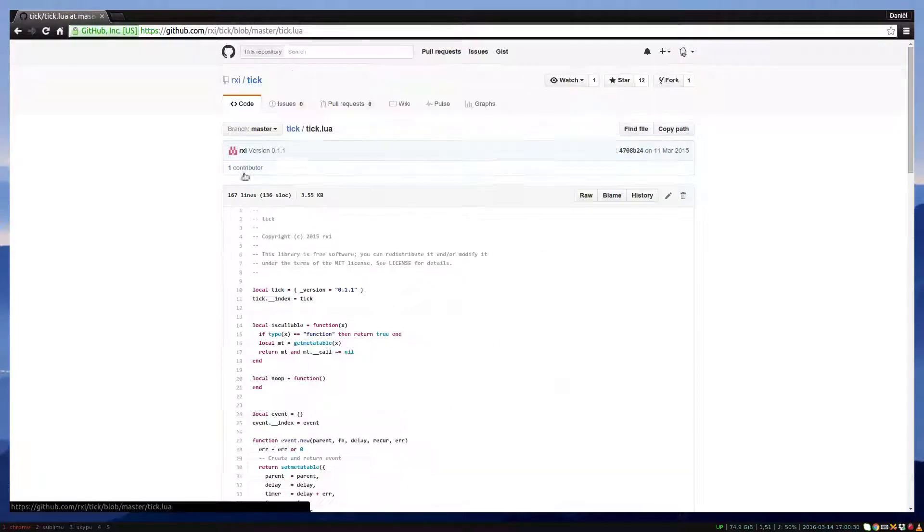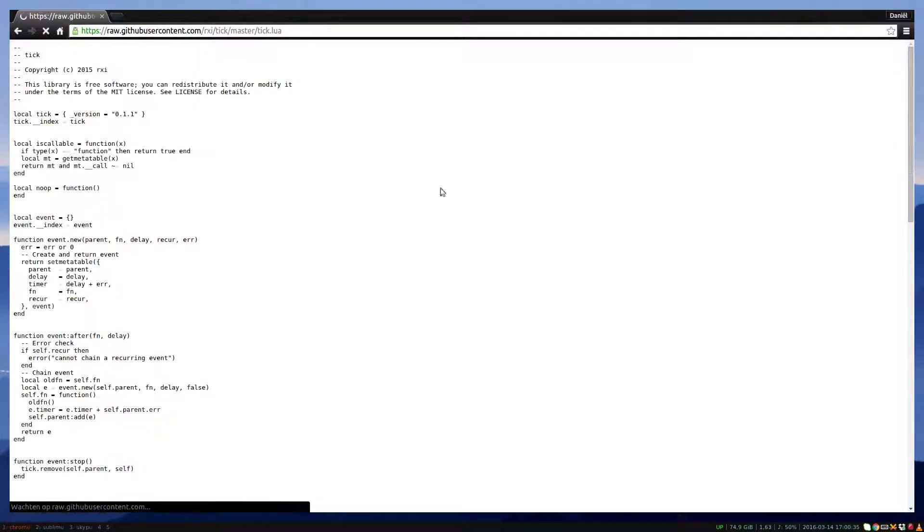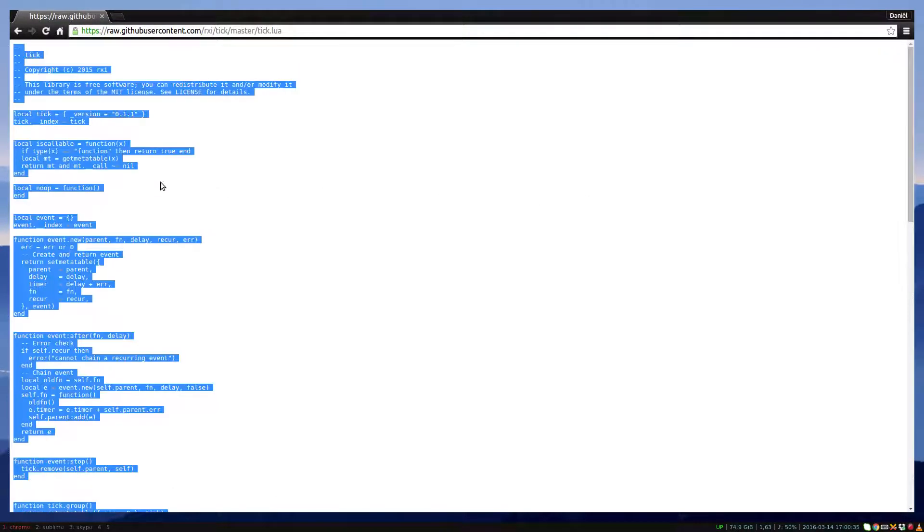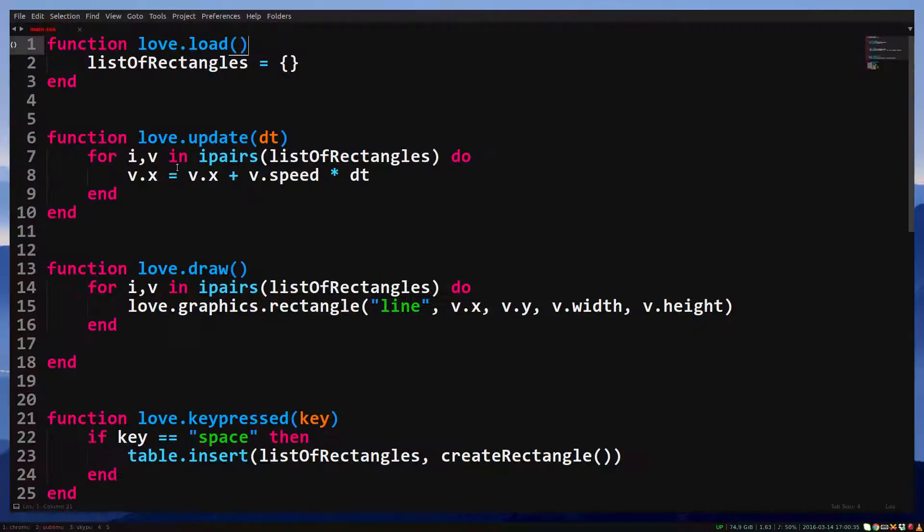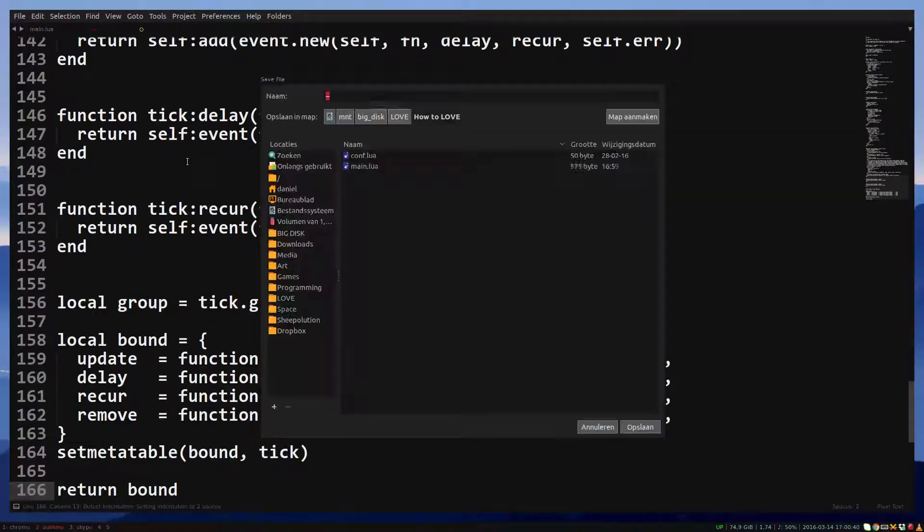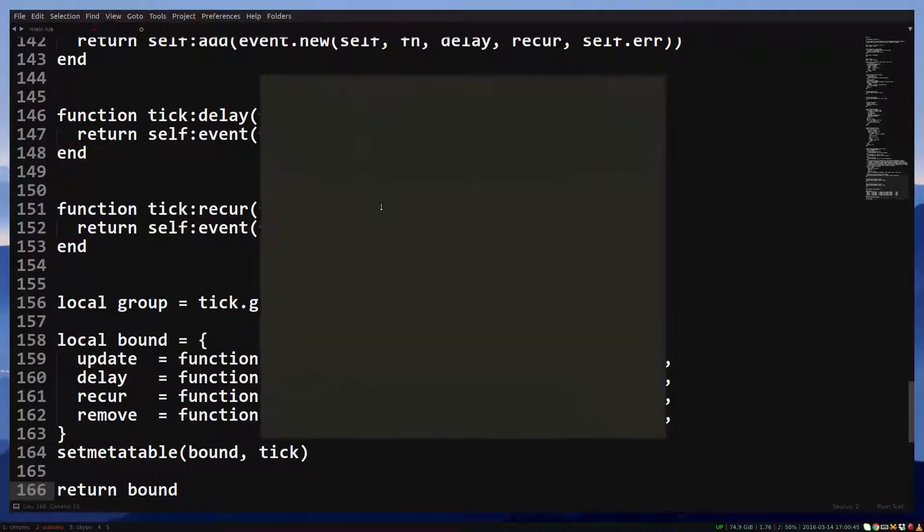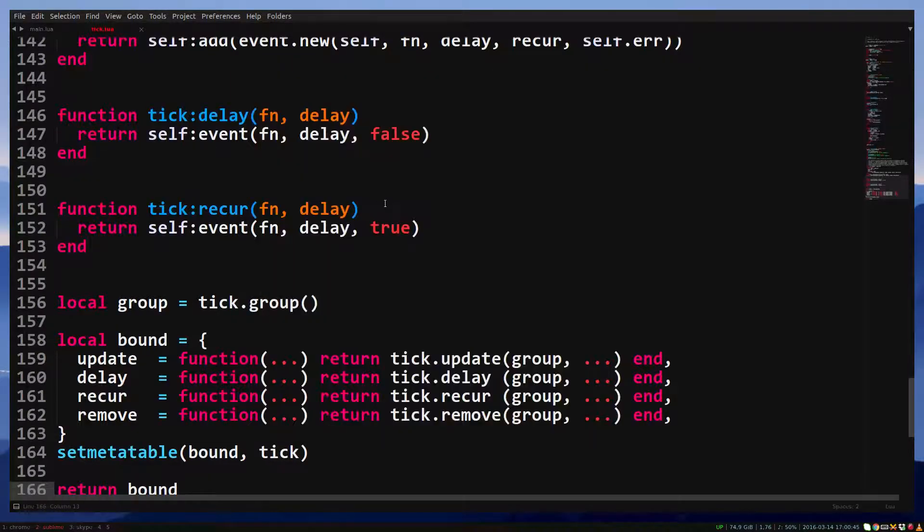First, download the file. Click on tick.lua, click on raw, select everything and copy it. Now go to your text editor, create a new file and paste the code. Save the file in the same folder as your main.lua and name it tick.lua.